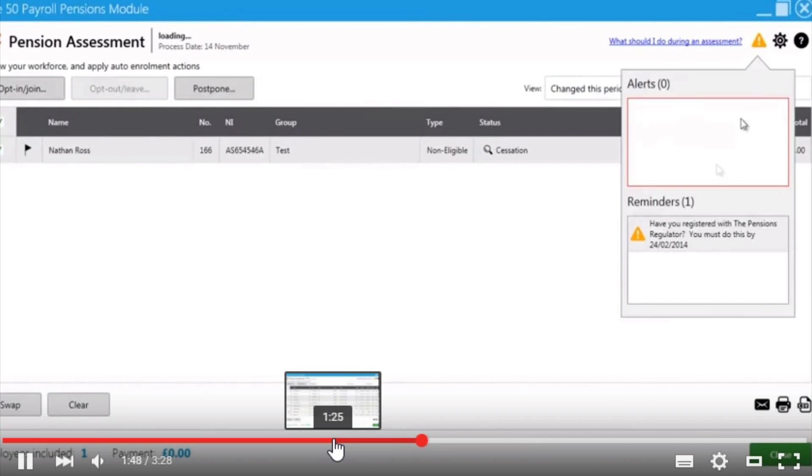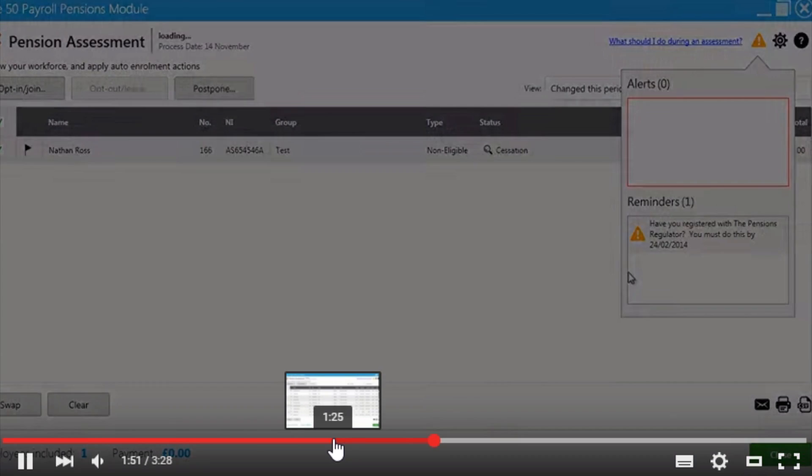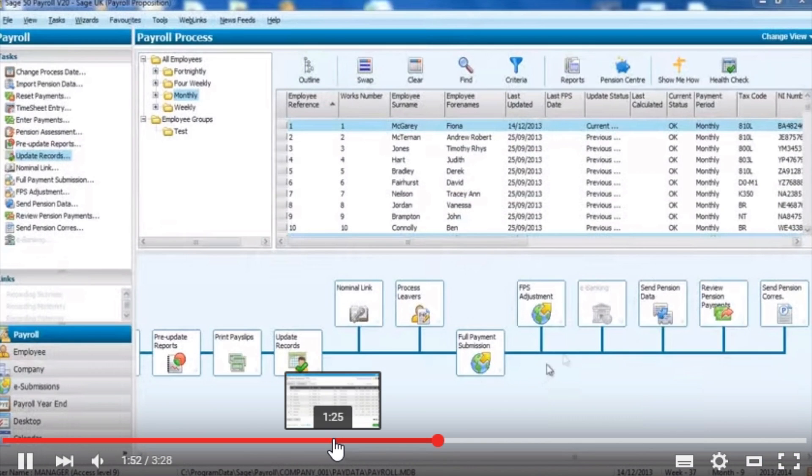There are a number of alerts and reminders within the software reminding you to do certain tasks.